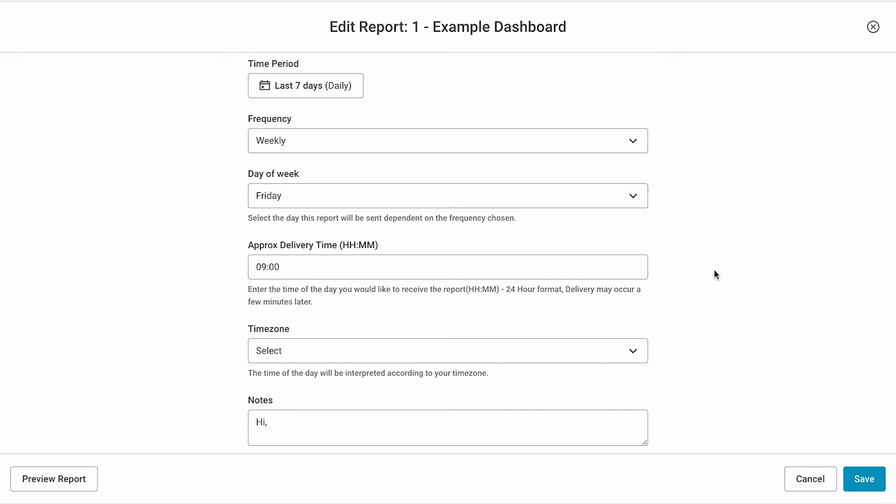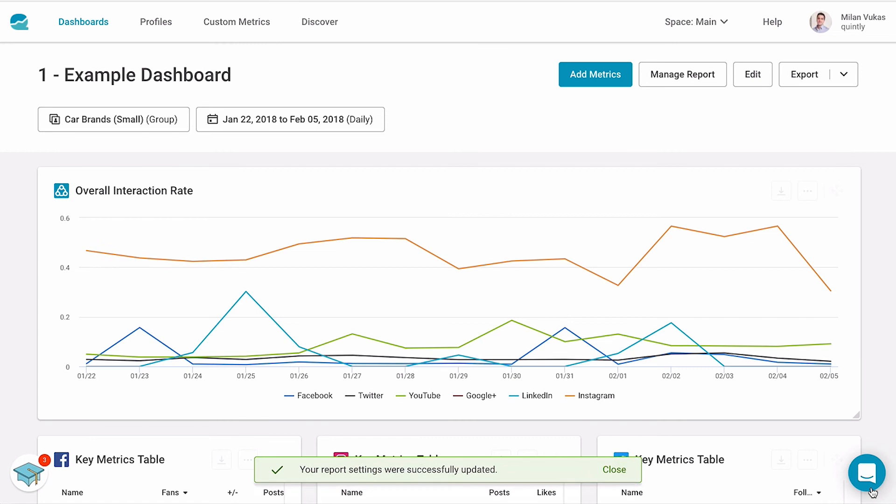When you're done with this section, simply click down here on the right-hand side on Save. That's it. You have now automated your first report.